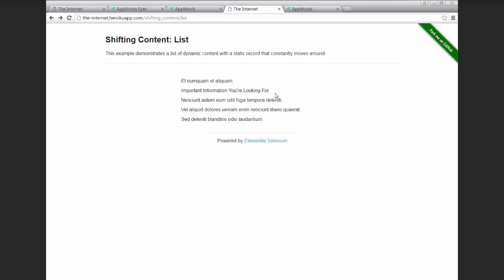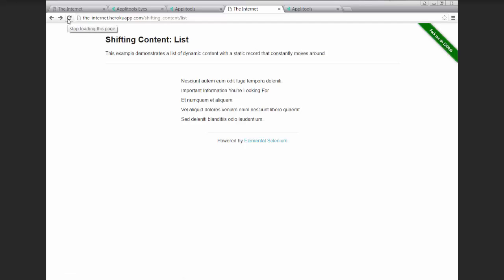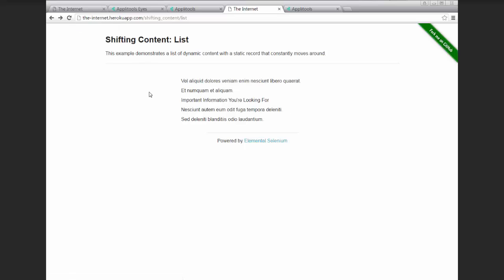And all of this content is static, but on each page refresh, the position of all of them changes. So this item could stay in position four, it could go to the first place, it could go to the last place. It's random.